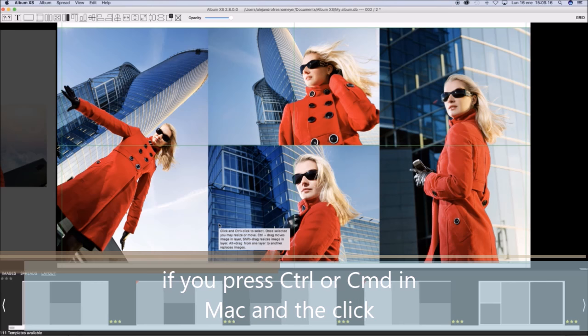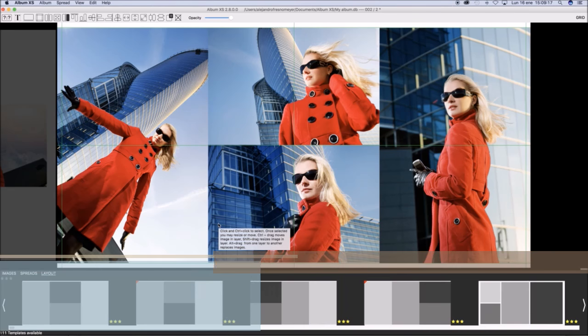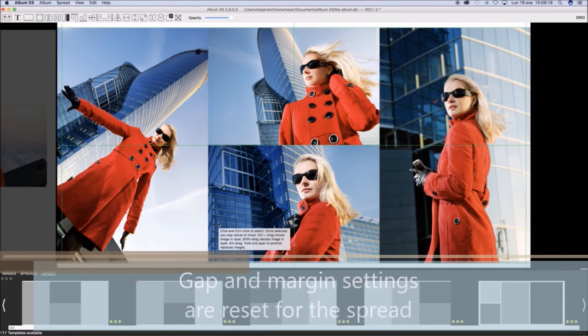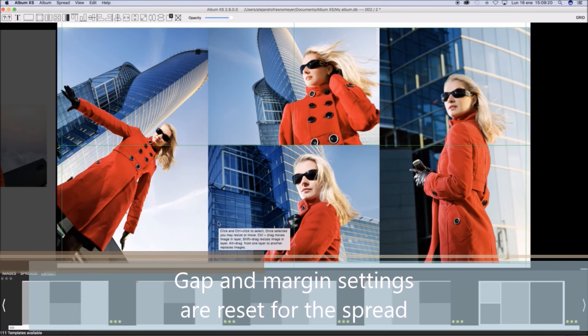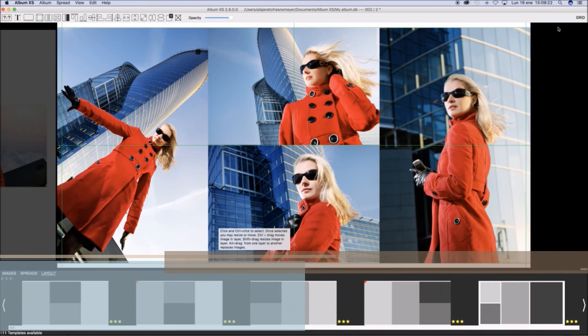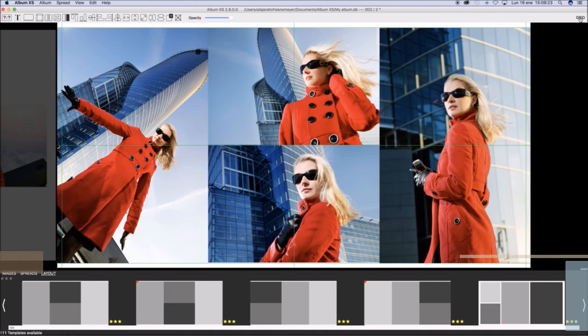Pressing Control or Command then clicking at the layout will reset the gap and margin settings for the spread.